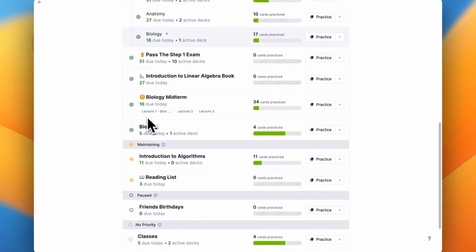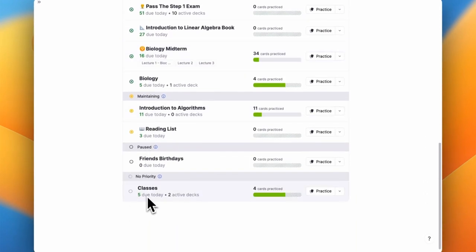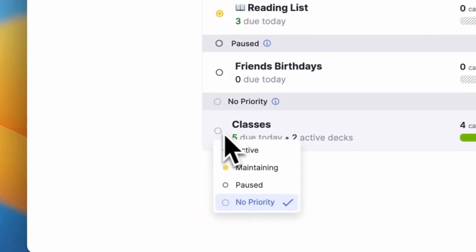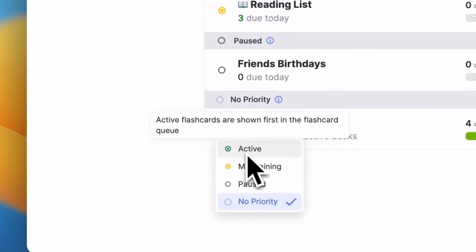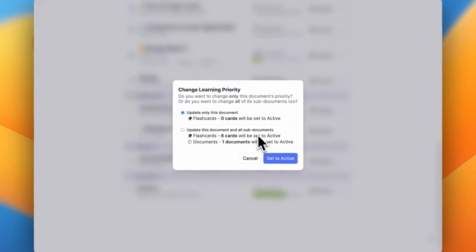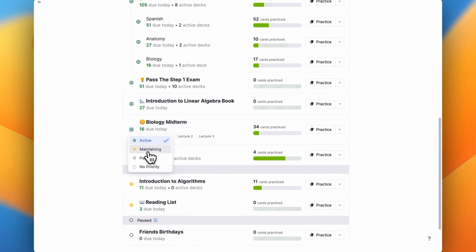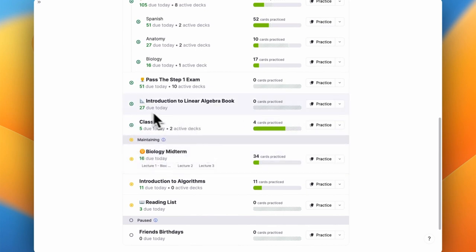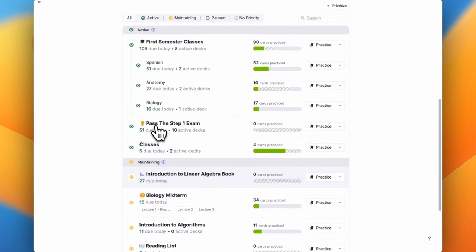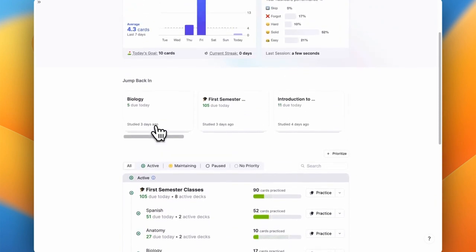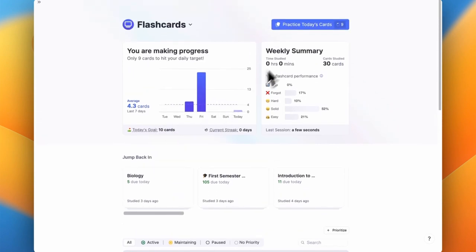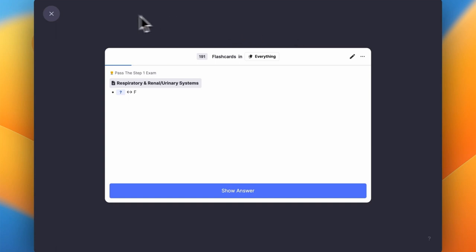By default, any new documents that I add have no priority, so it's important to prioritize them according to your study goals. Here I'll go and set this current semester's class to an active state, and I'll move some of my prior semester classes to a maintaining state. Any cards that are in these active decks will appear first in my global queue, and any cards in maintaining decks will appear after that. This helps me to focus on what's actually most important to my current study goals.